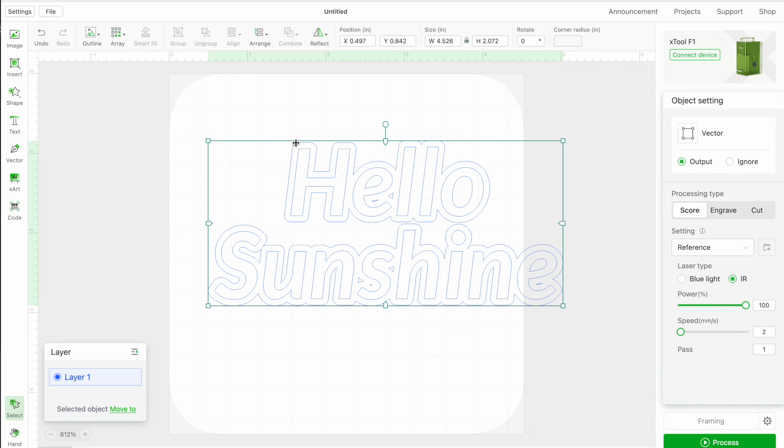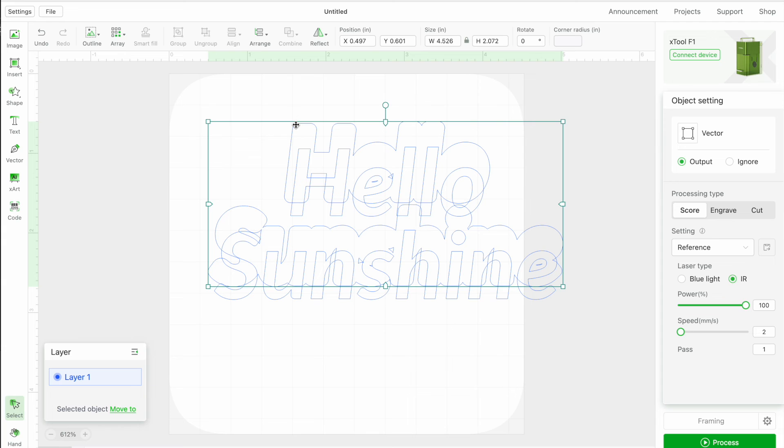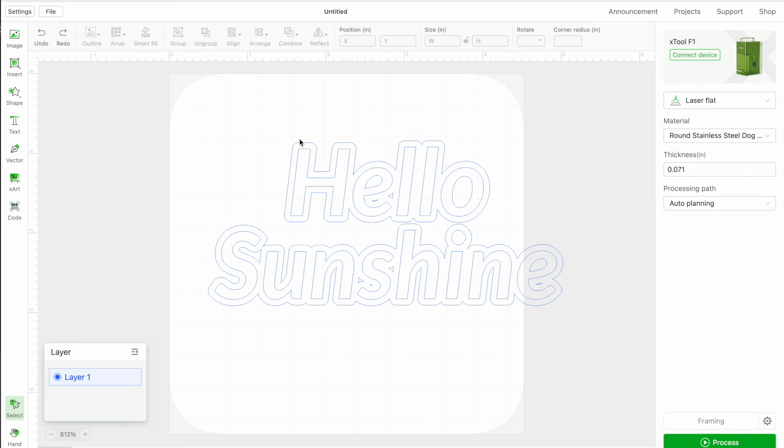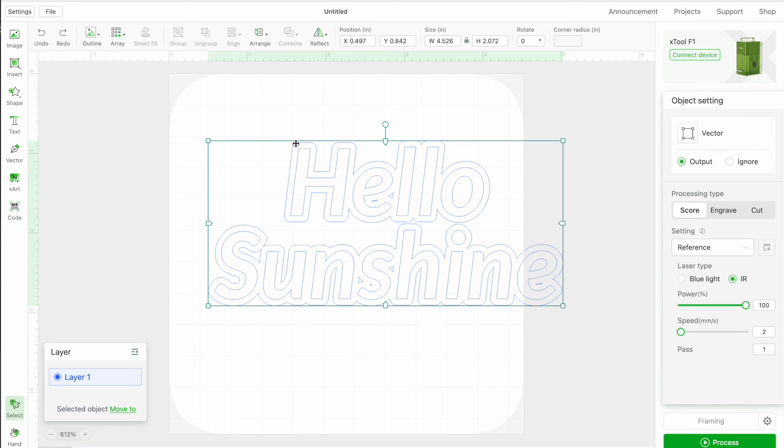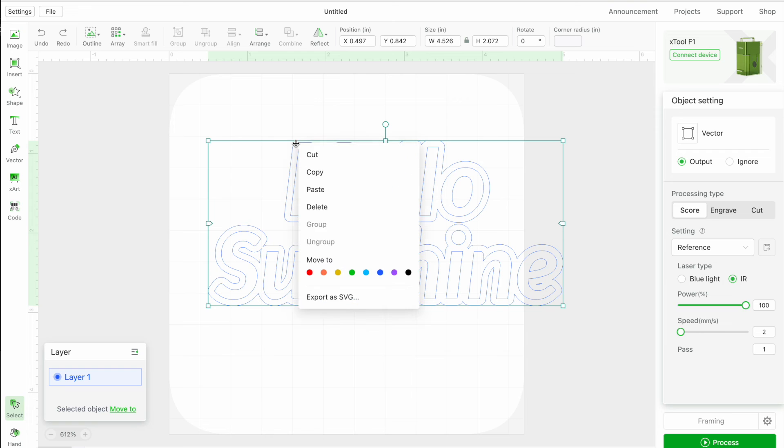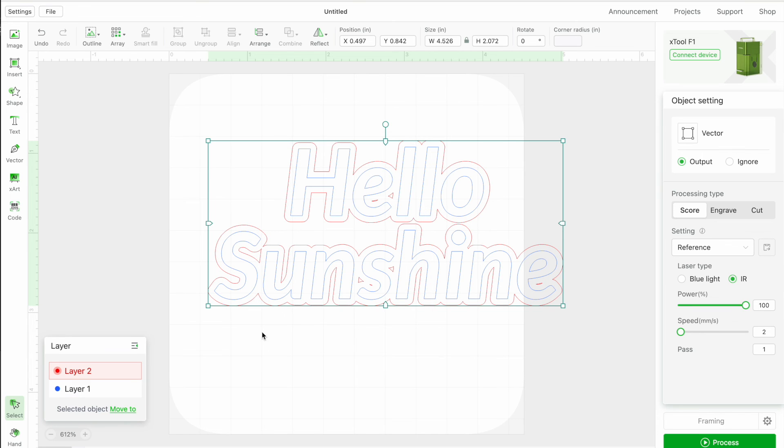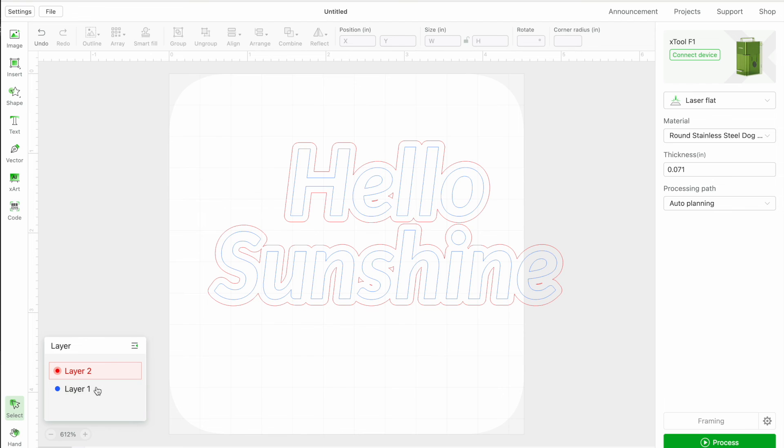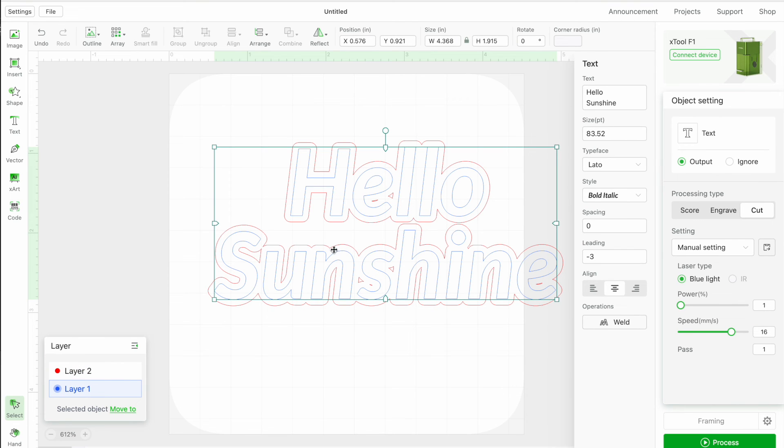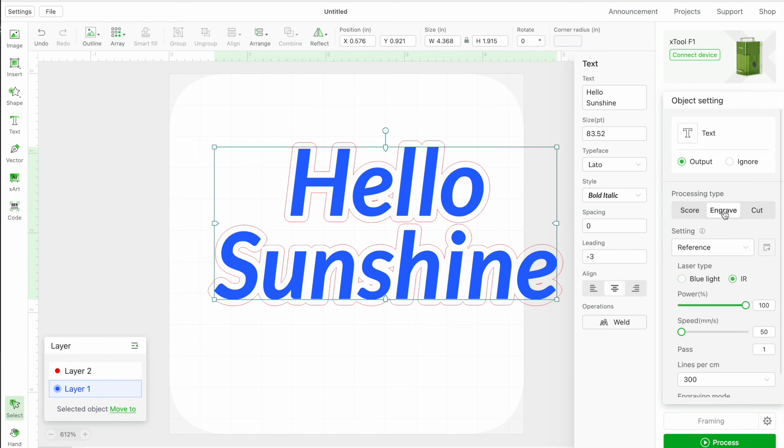Now, what I'm going to do is I'm actually going to put the offset line on its own layer. So I'm going to select the offset, and in this case, I'm going to right click until it moved to a red layer.